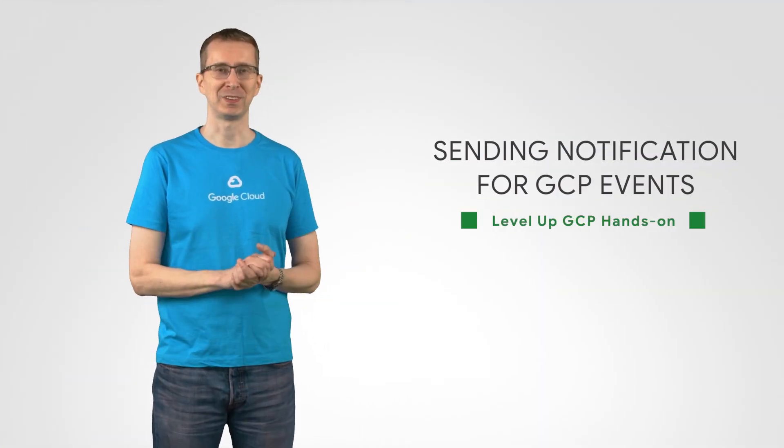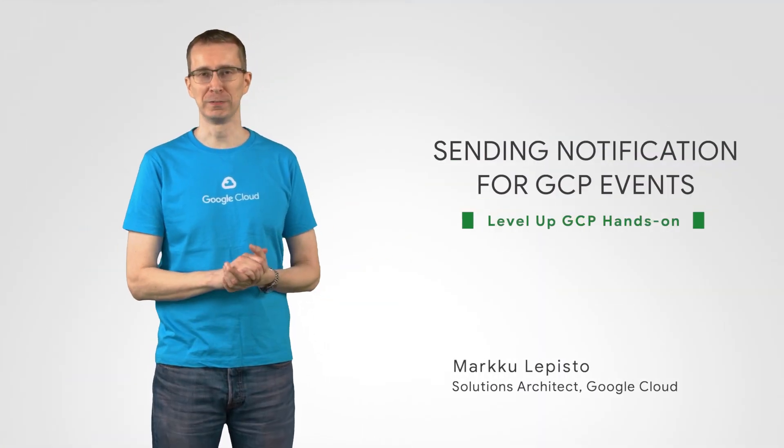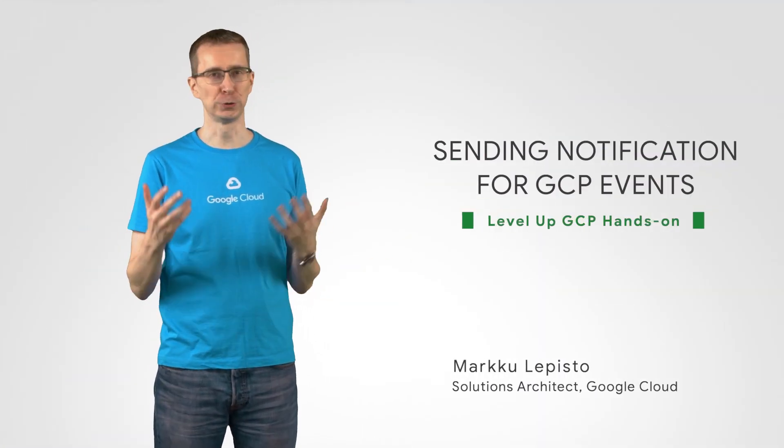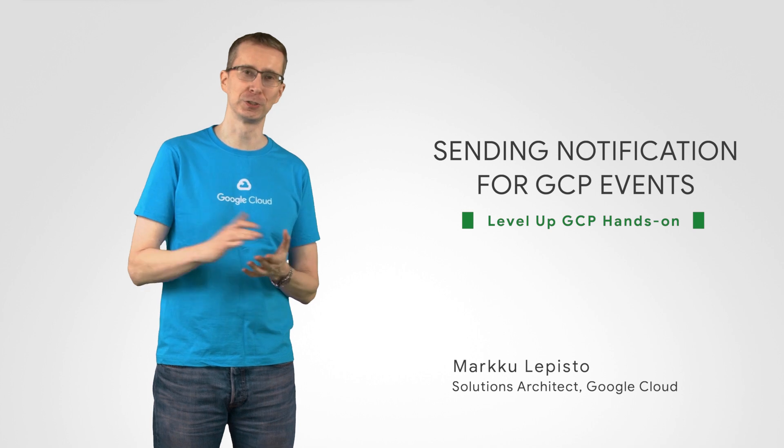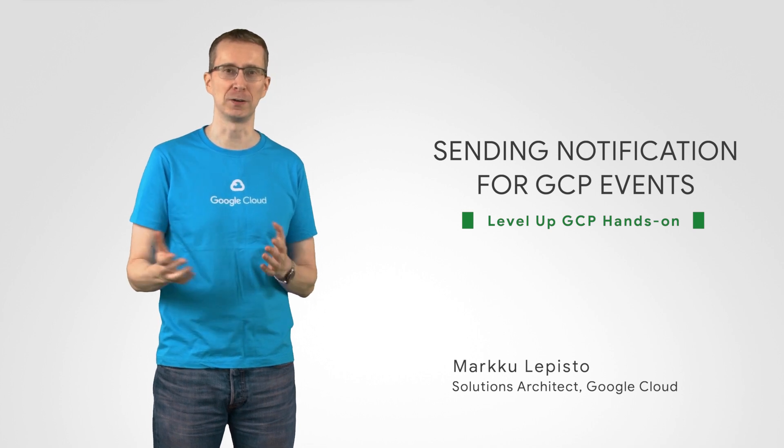Welcome to Level Up. In this show we will show you how to hands-on build useful solutions with Google Cloud services. And today we actually have a special episode.